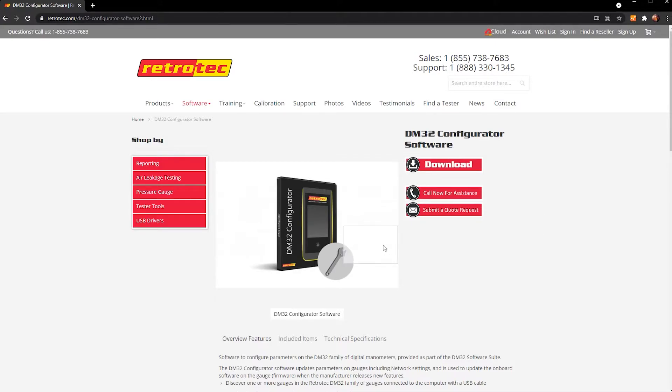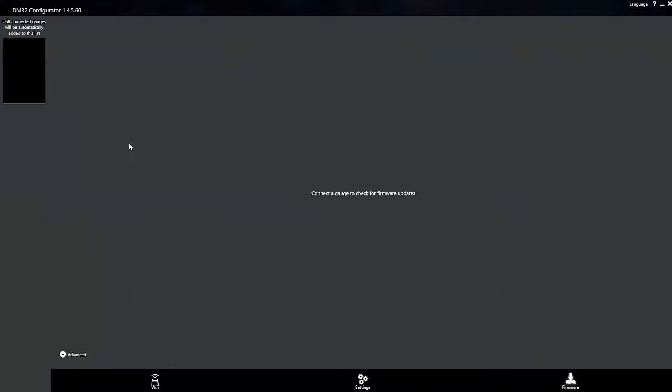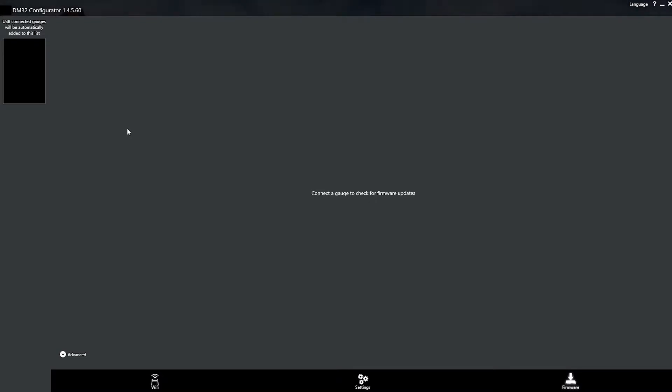Okay, so I've already downloaded it. And now we're inside the DM32 configurator. So the first thing you're going to want to do is take your gauge and then connect the USB port on the bottom of it to your computer. So let's get that plugged in right here.